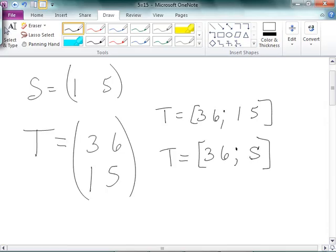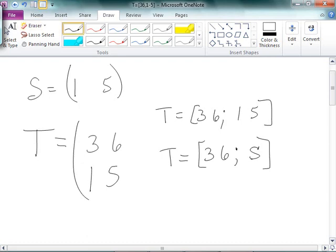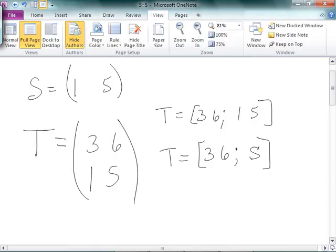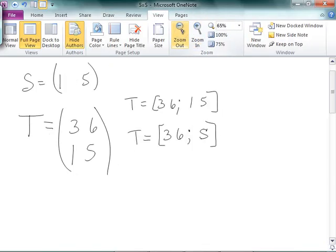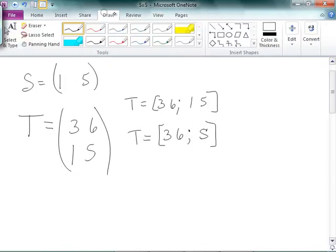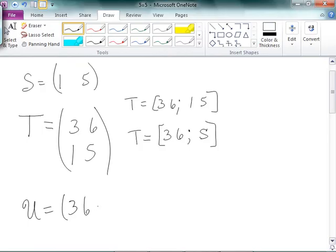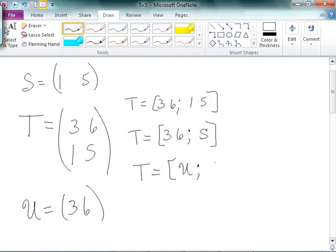If I wanted to make it say, 3, 6, 1, 5, I could do that. Or I could do something, let's see. I could also say, alright, well, so another thing I could do is I could come in here, and I could say that U is equal to 3, 6. Right? So I could say, make another one.